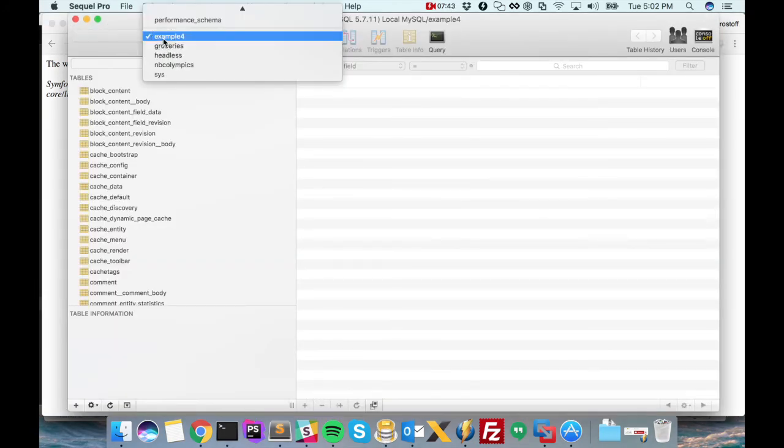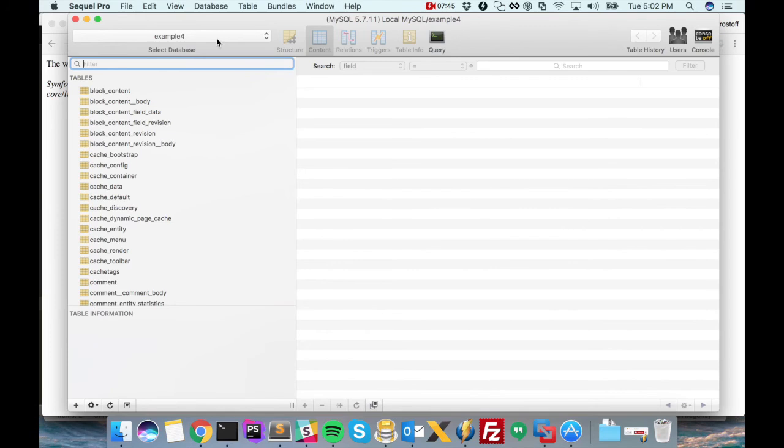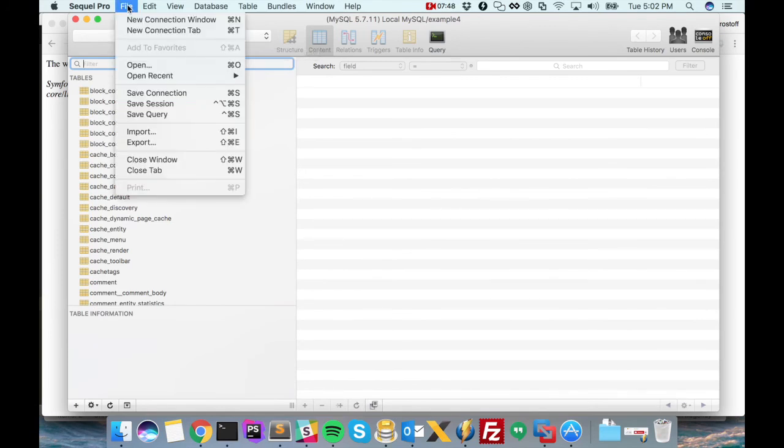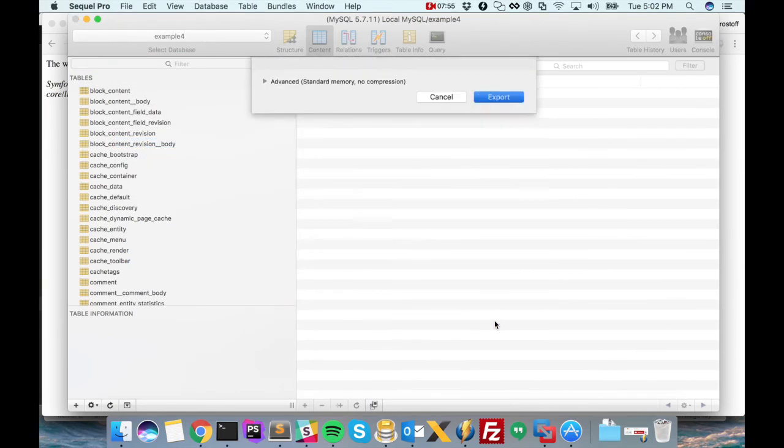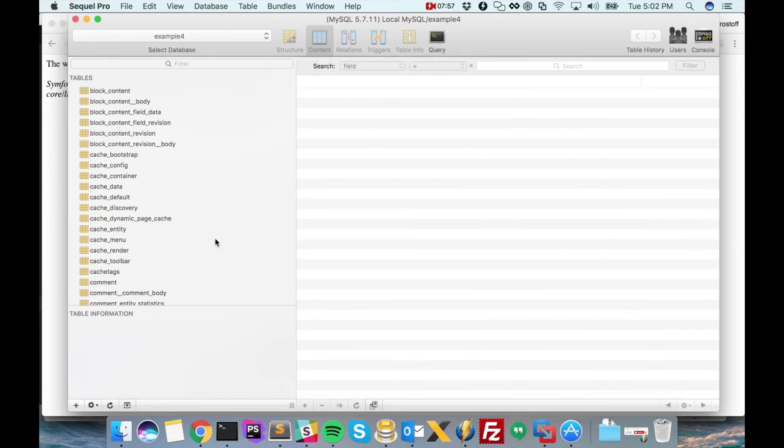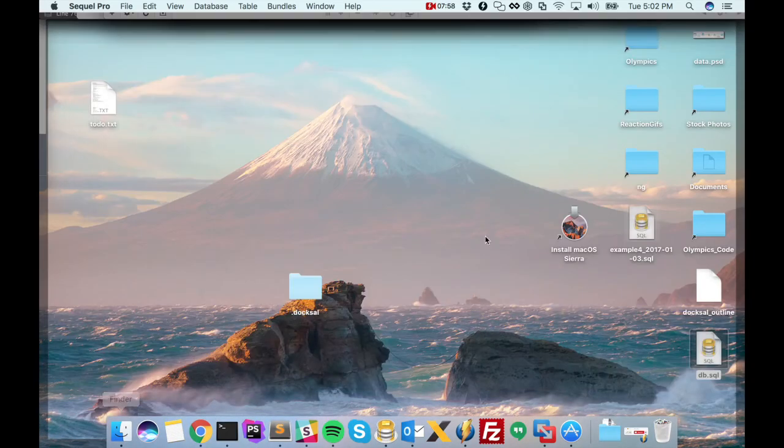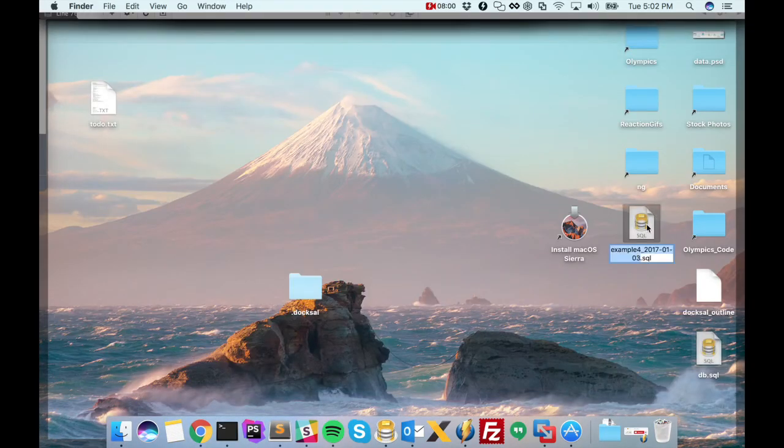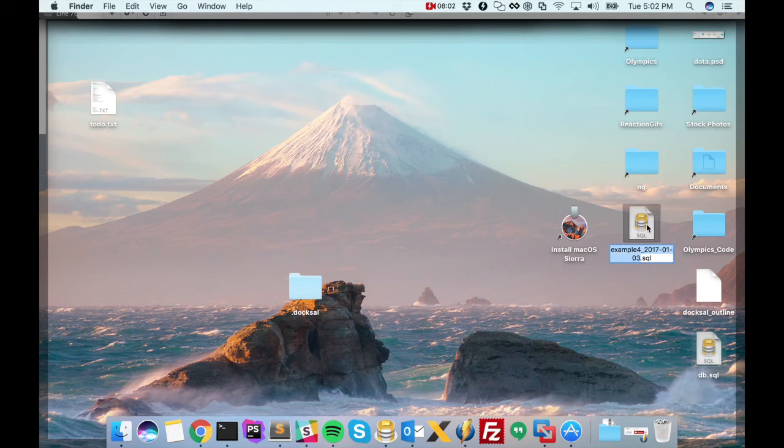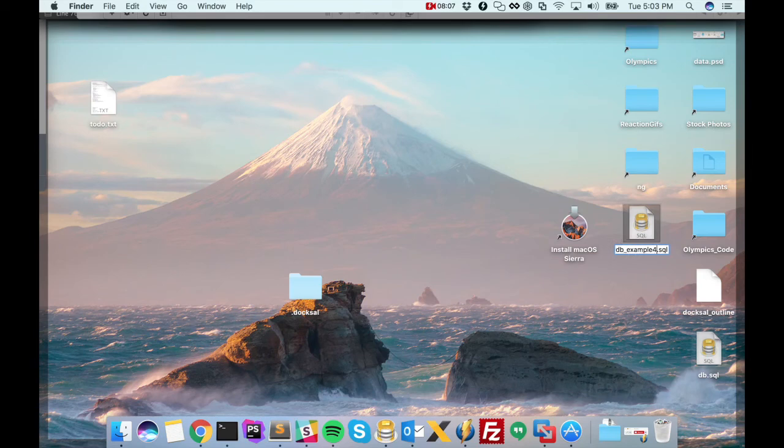So here's my database that I've been using up until now, where we created that node just a minute ago. And let's export it. Export it to our desktop. And let's call it db example4.